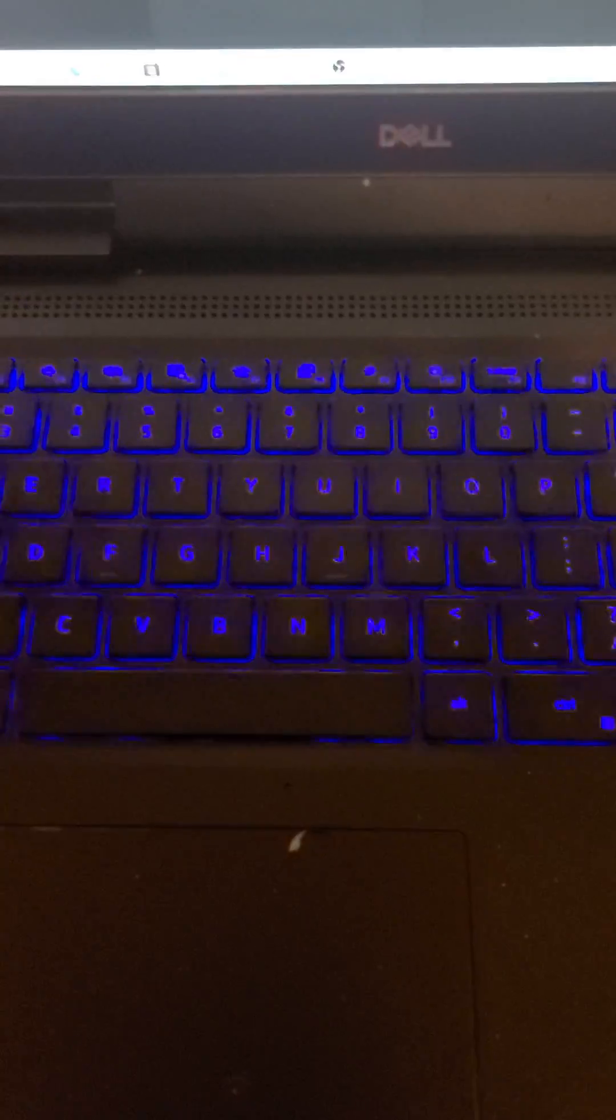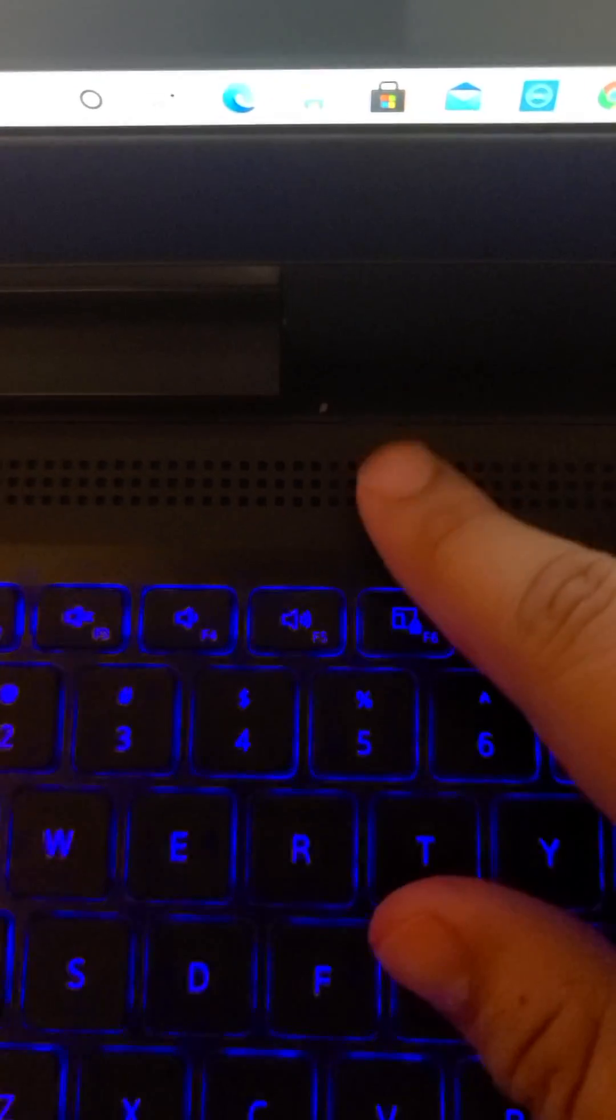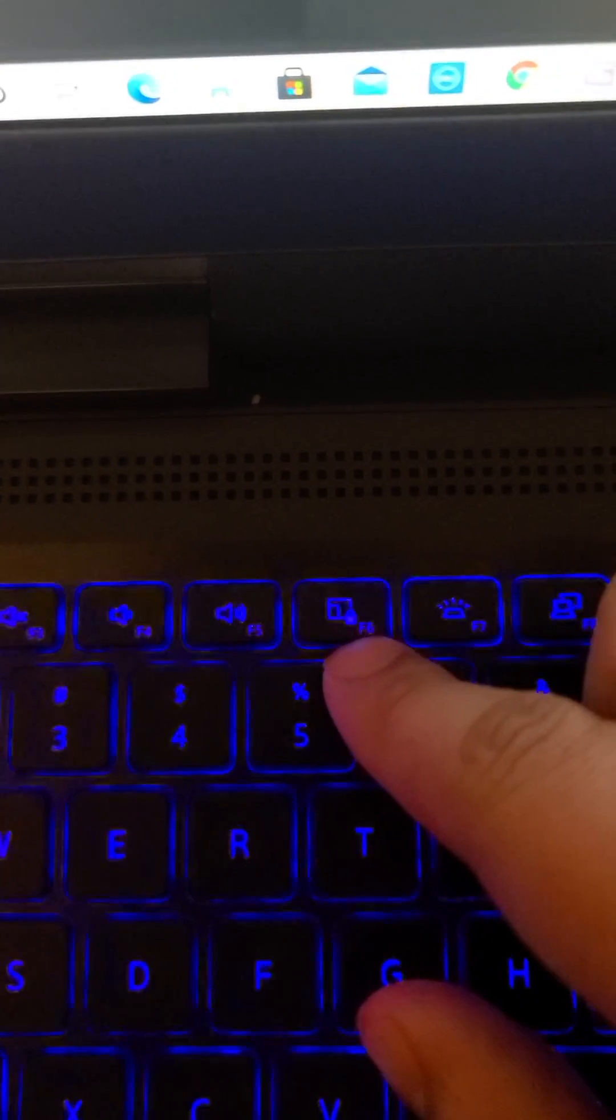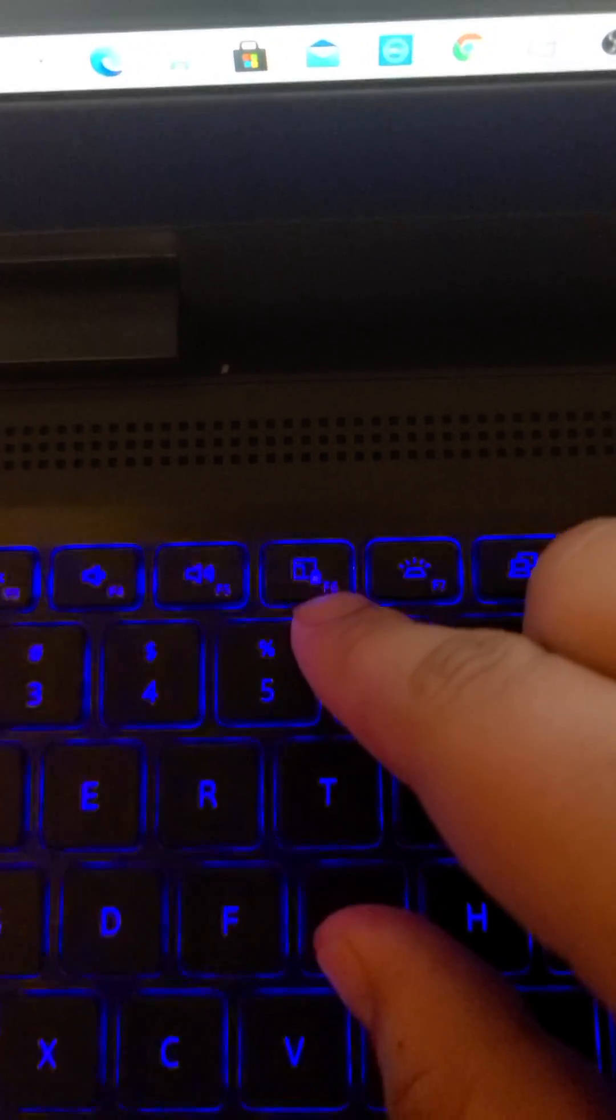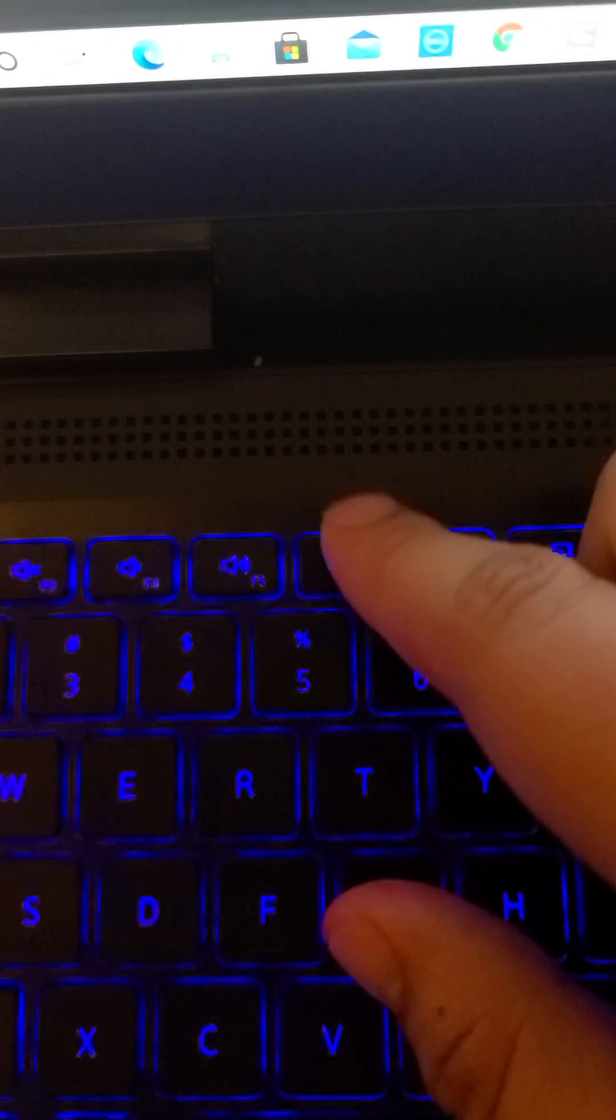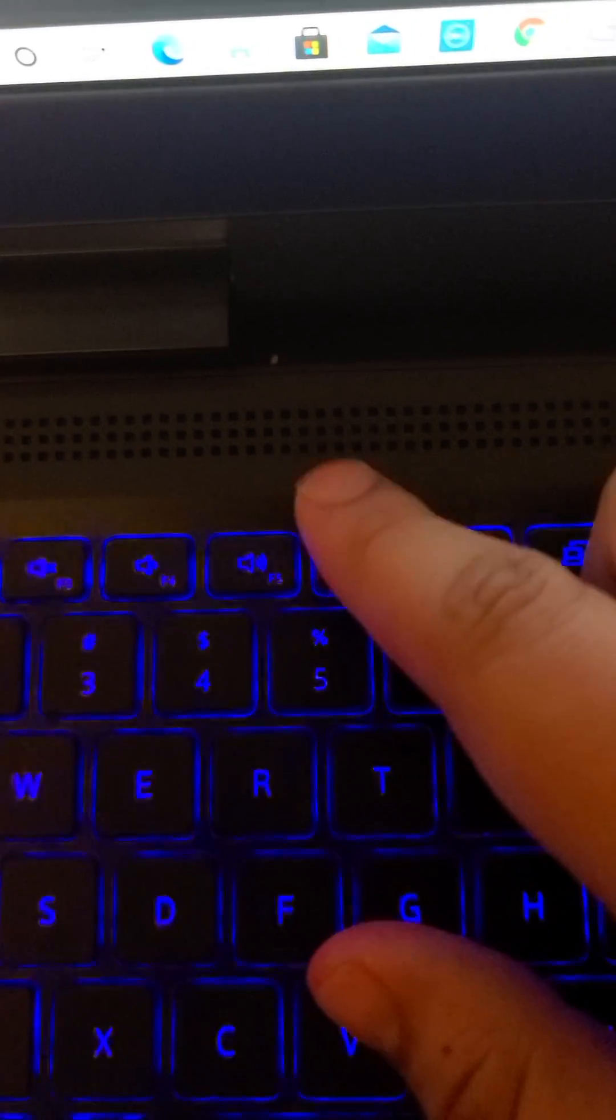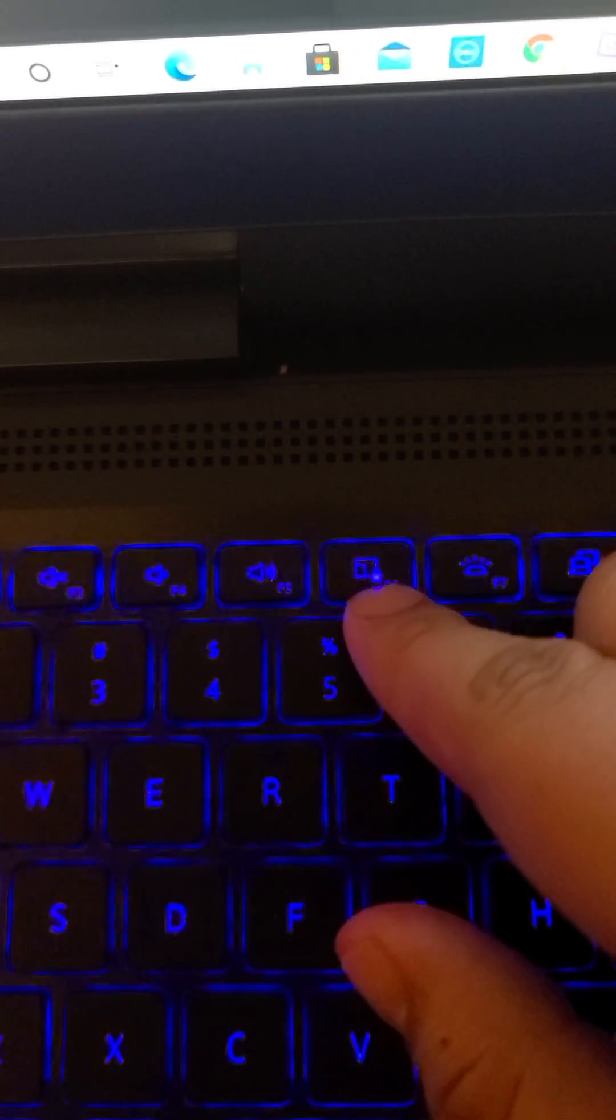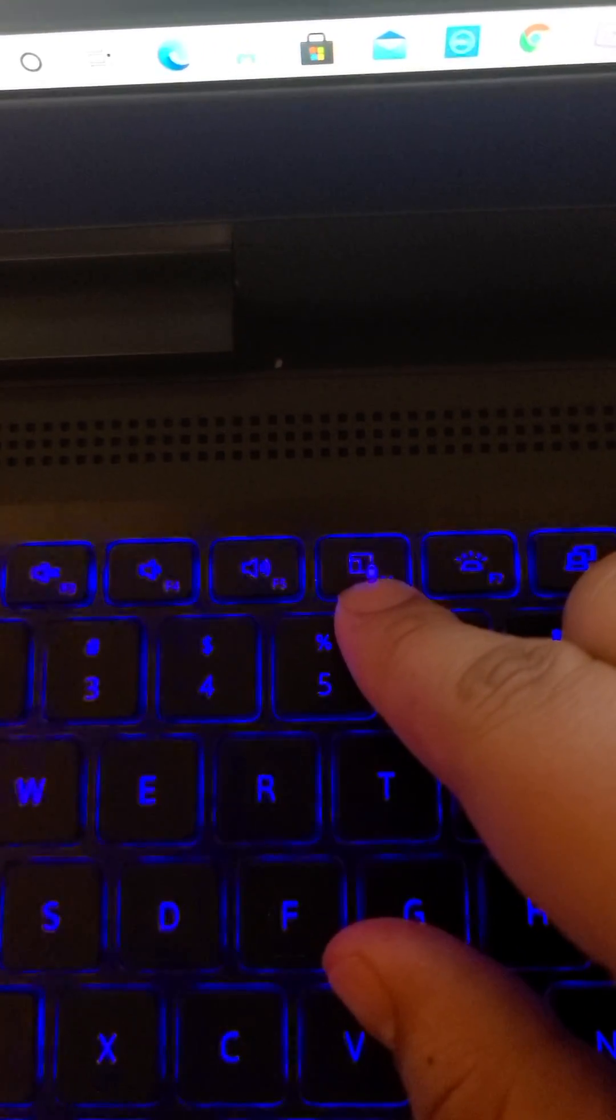So to start off with, guys, all you got to do, you look at your keyboard for a little bit. And then right here on F6, you will see a button, right? It will show like a little lock or whatever right here.